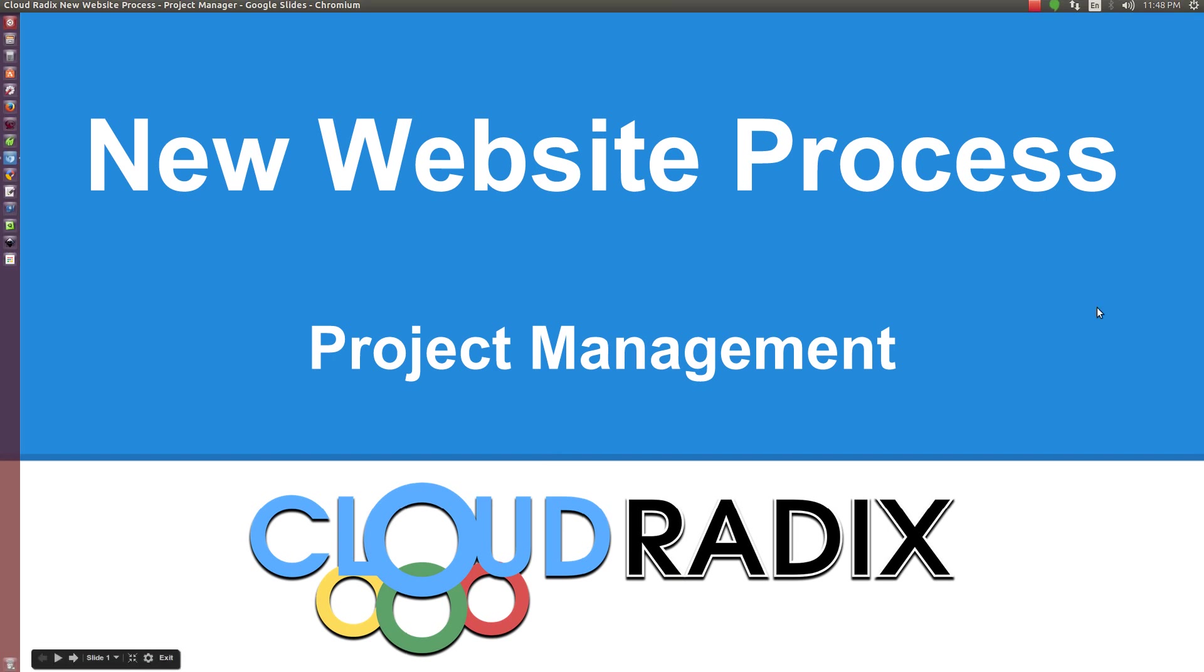Hi, this is Ken Button with Cloud Radix, and this is a quick screencast showing the new website process and the project management aspect of our new website process.